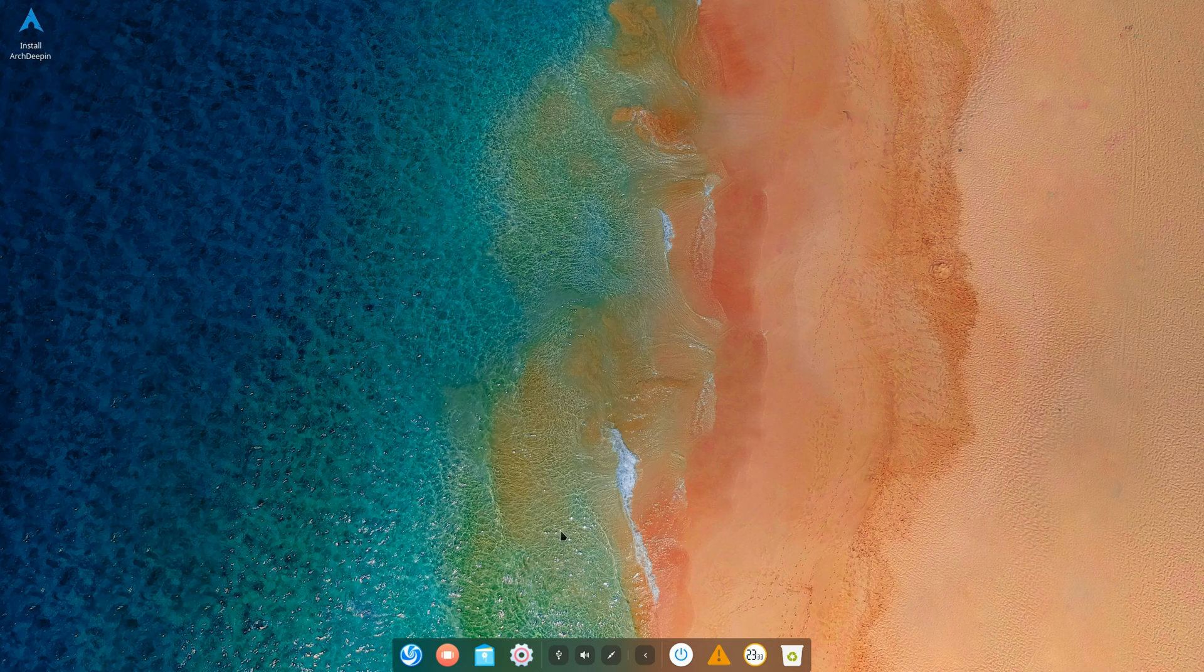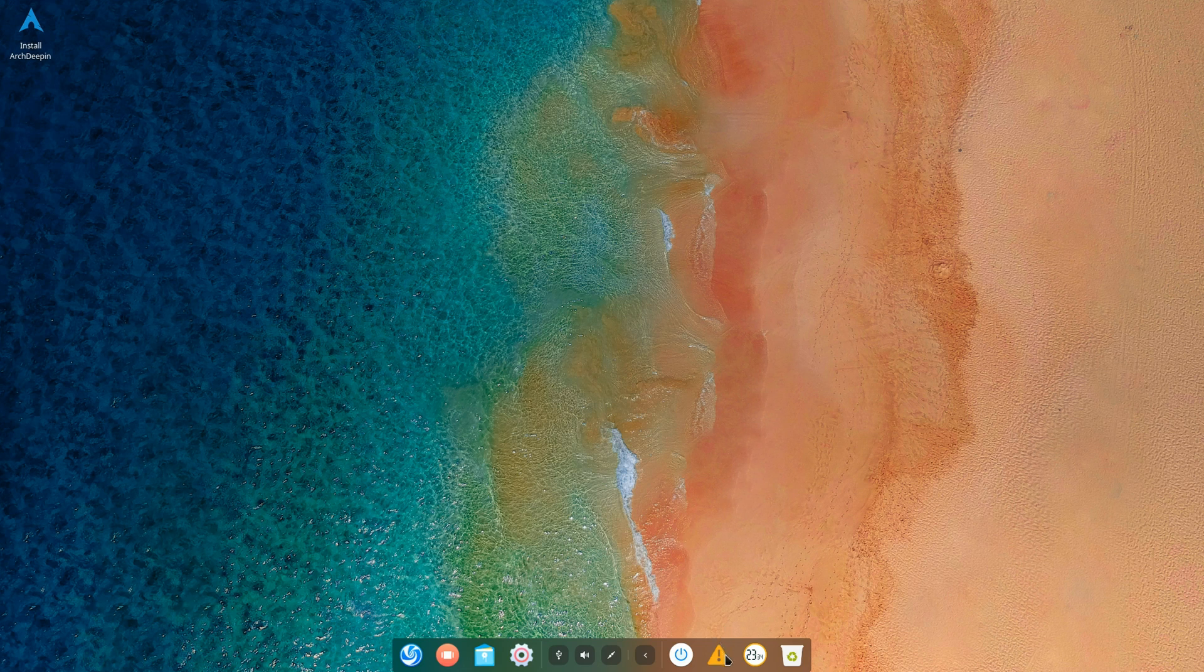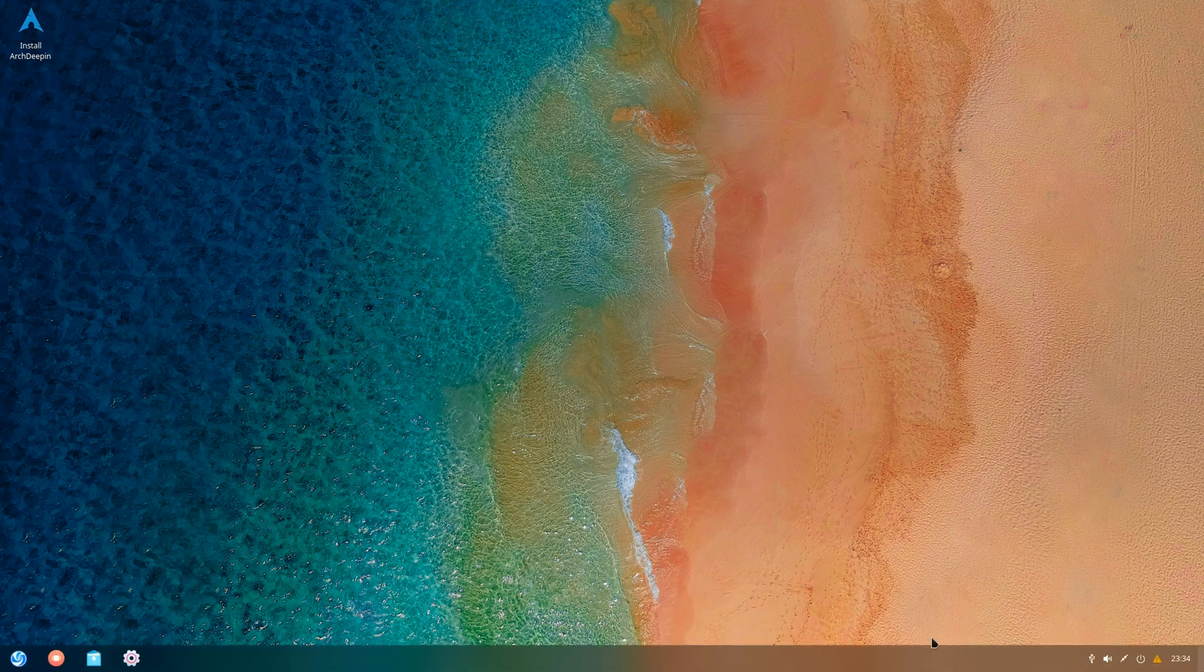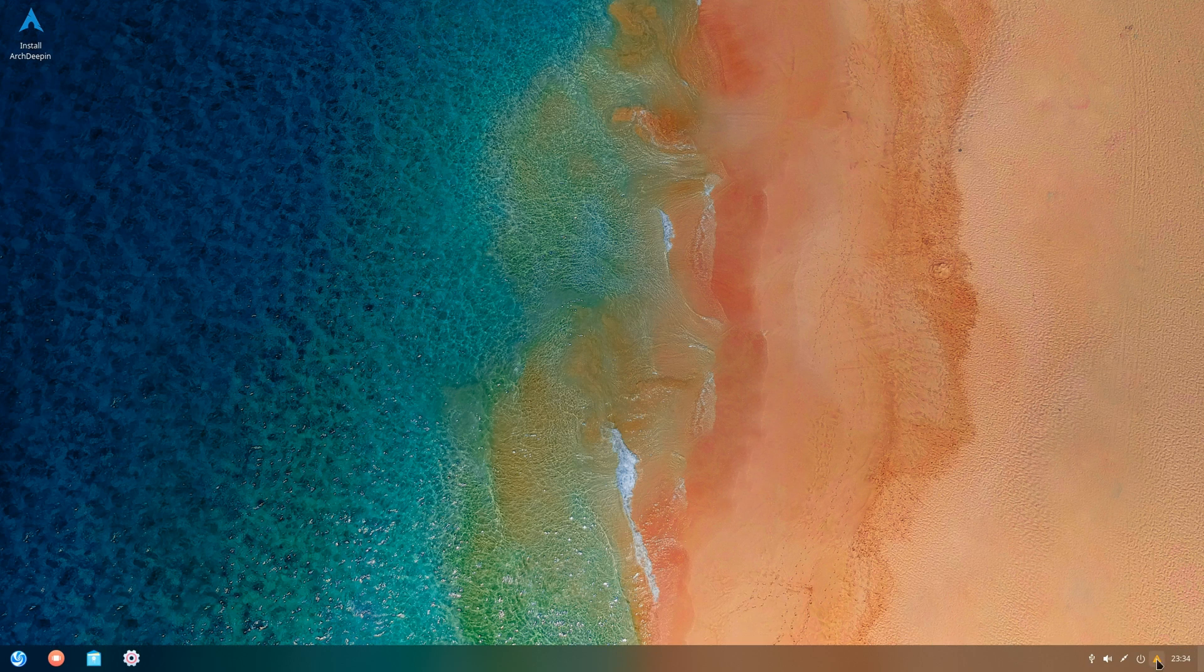Now for some reason there's this warning icon here at the bottom. Can't really quite figure out what it is. When I click on it nothing really happens. When I hover over it I don't see a message or anything, but whatever.